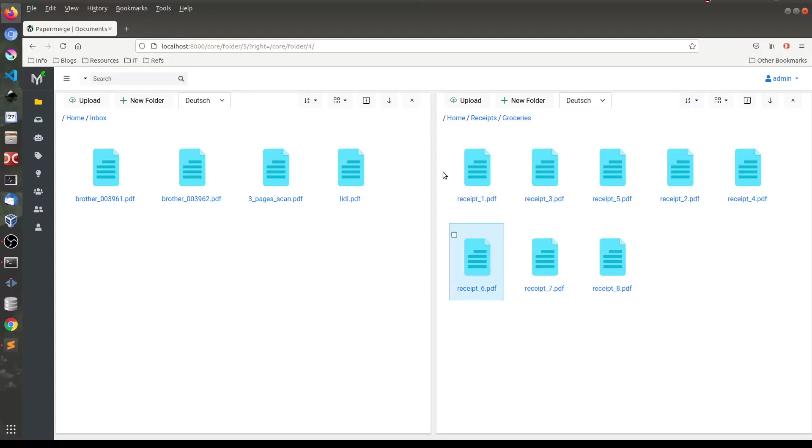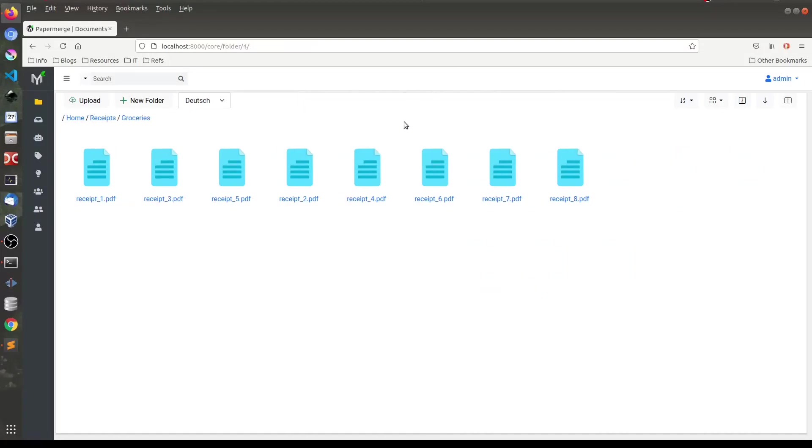Now if you want to close any of these panels you can click this little icon here. And obviously you can bring back the dual panel mode by clicking again this little icon here.